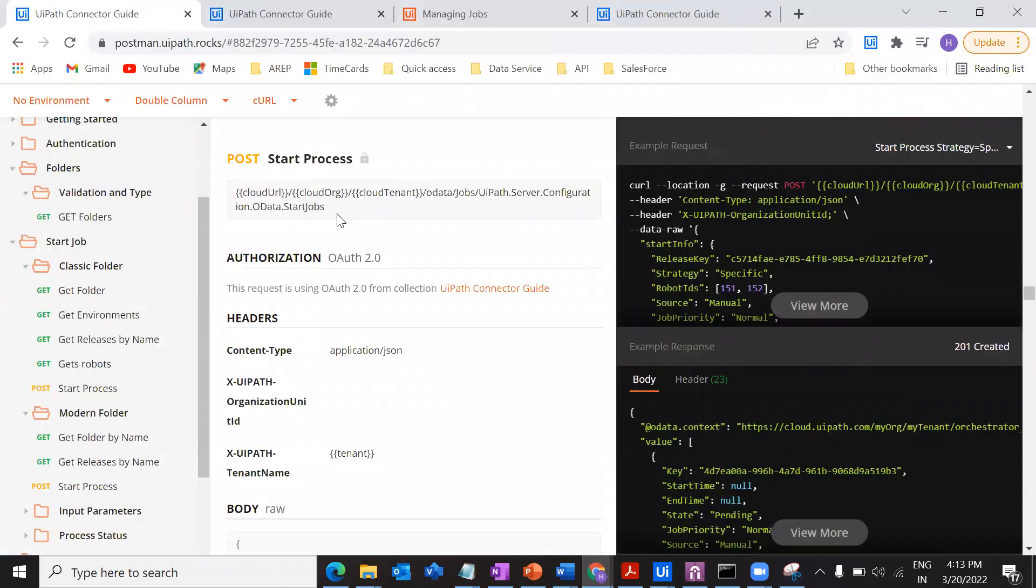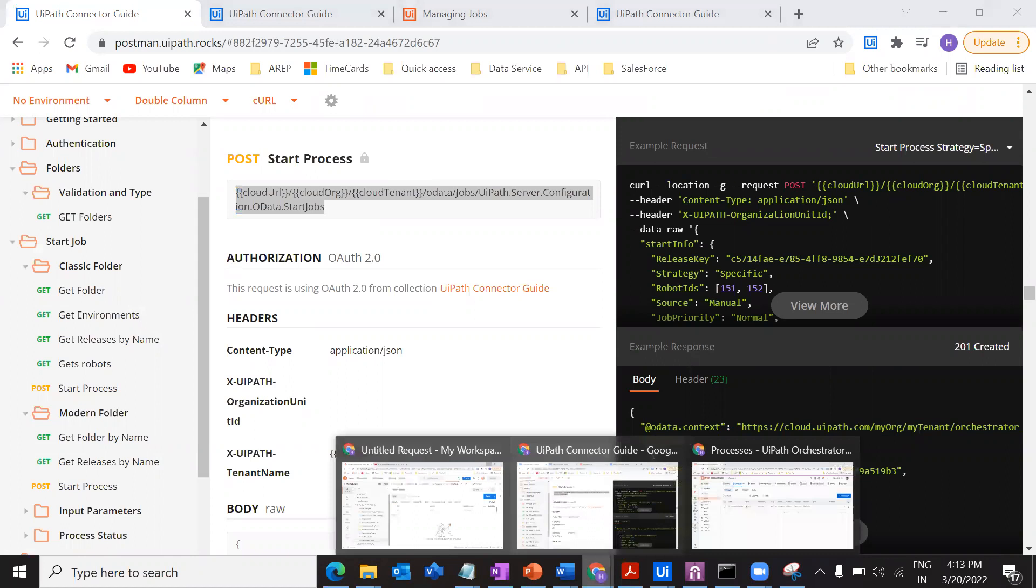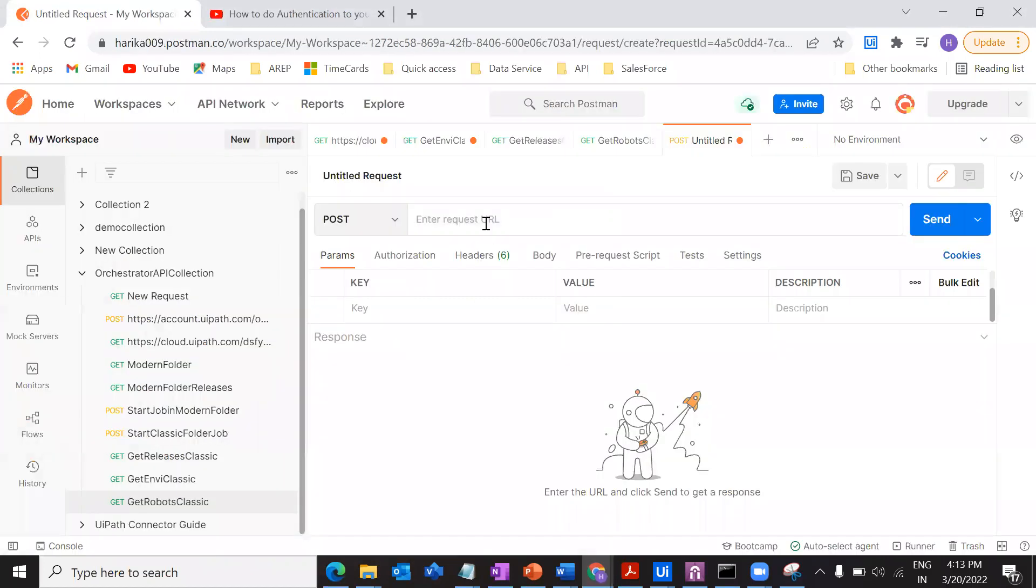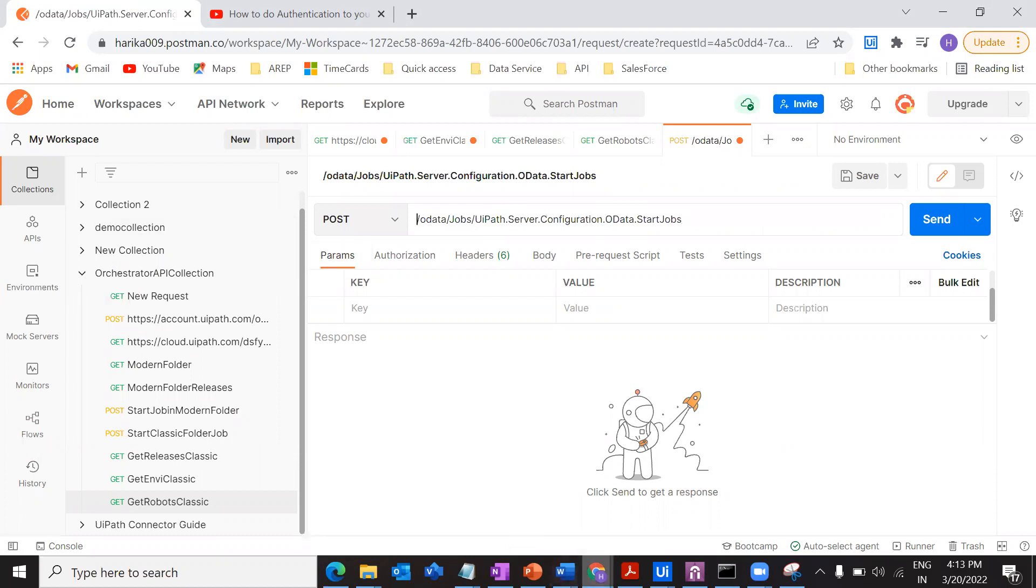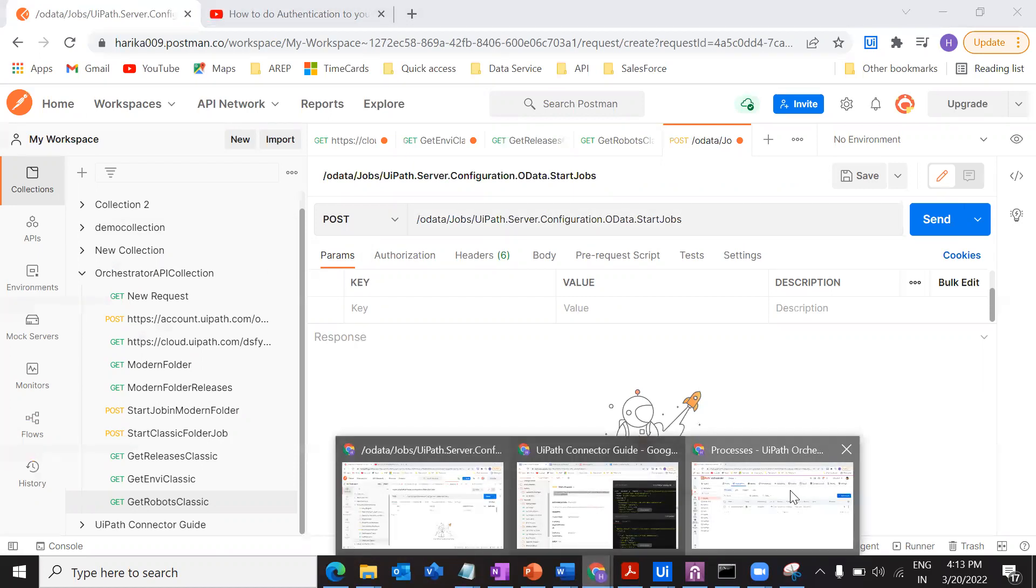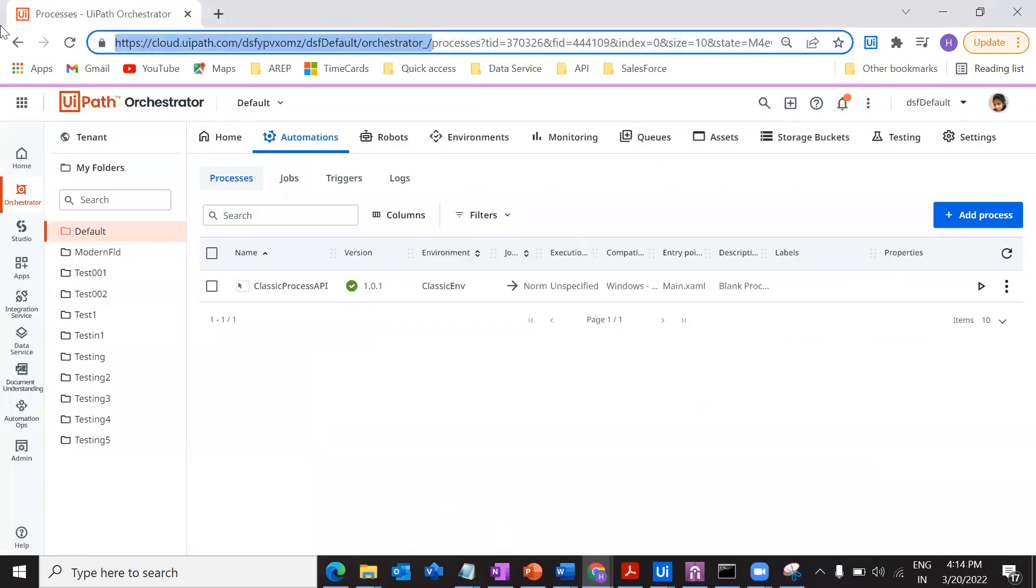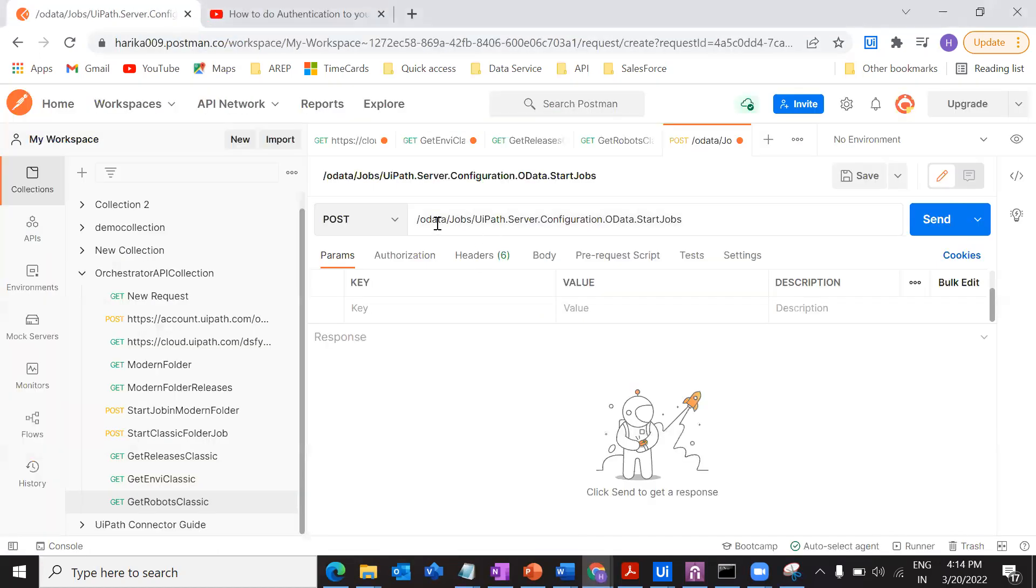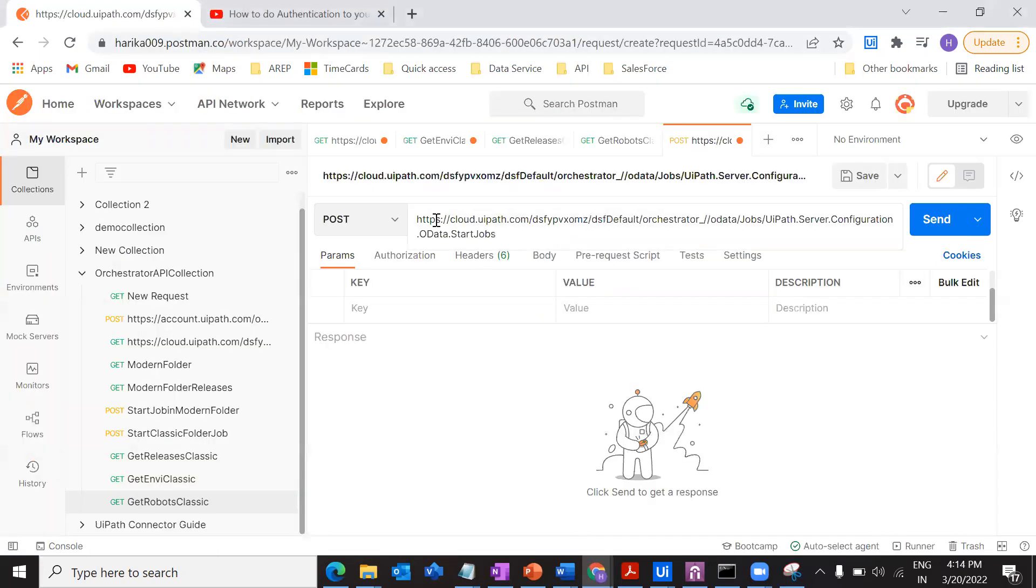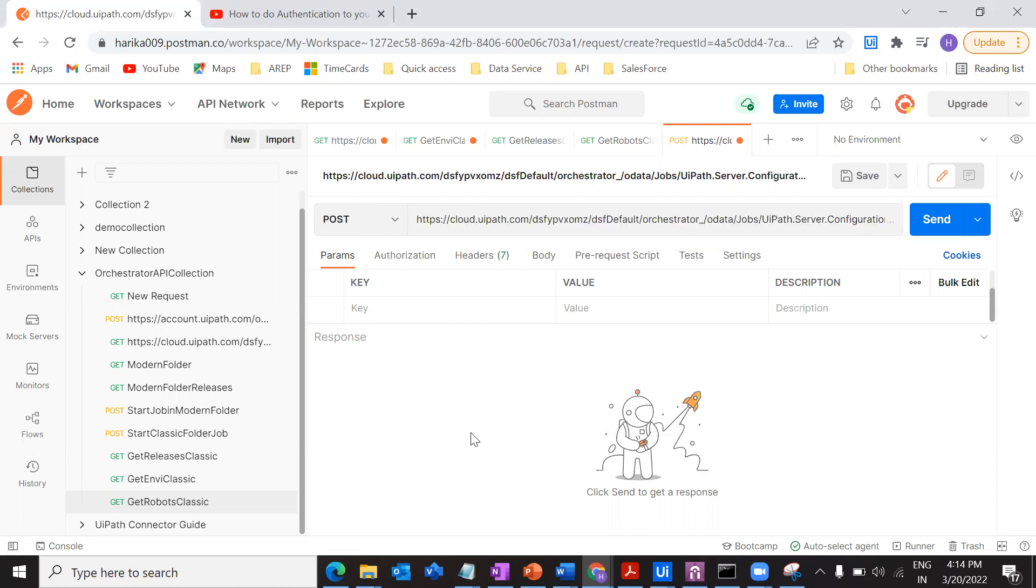This is my URL, right? So just go to your Postman and give the URL and we all were seeing we are changing this with our particular tenant. So change this. The tenant, we are good with this part, right?